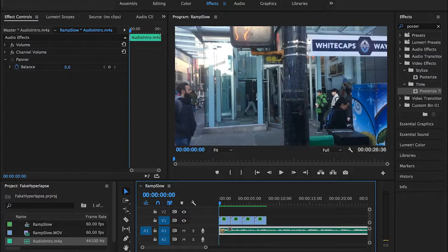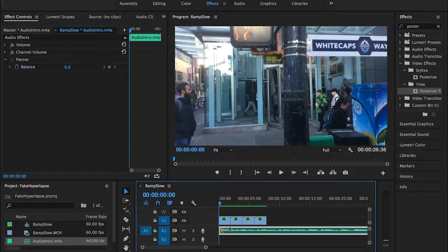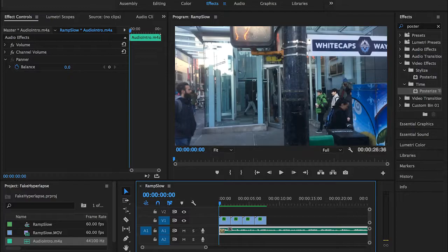In hyperlapse we actually use a movement interval between one shot and another. So let's say you want to shoot a building, you take a shot, take one or two steps forward, take another shot, one or two more steps, so on and so forth, until you have a successful hyperlapse effect.